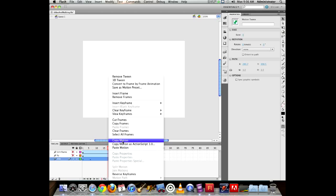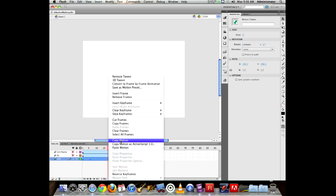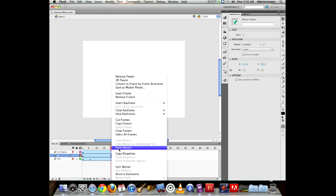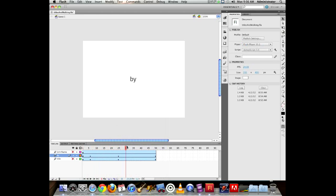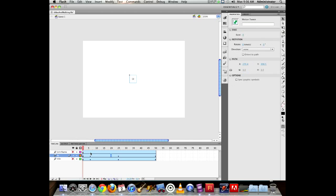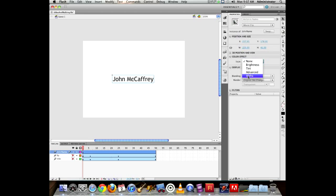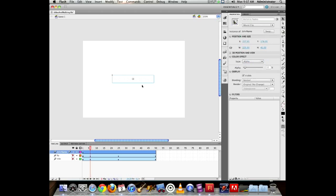After copying the motion from one tween, go to the next tween, right-click, and choose Paste Motion. It pastes in the same keyframes with the same fade — you didn't have to manually reset everything. Copy-pasting motion when doing something repetitive is a very nice time saver. You can still go in and modify individual alpha values at specific keyframes as needed.